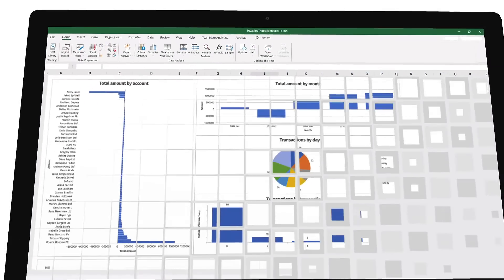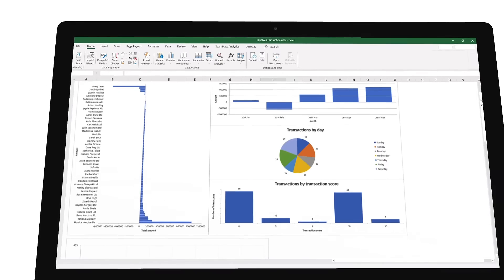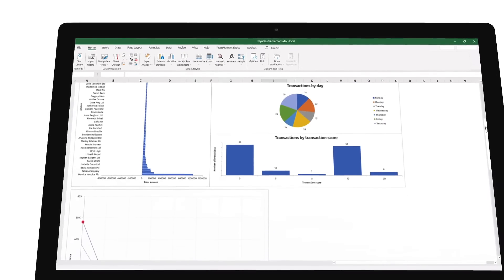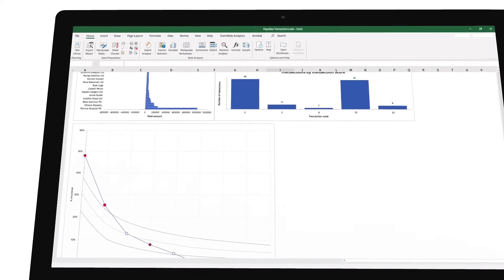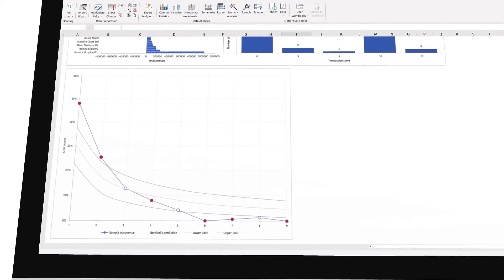You can also show your results visually, so it's easier for your team and audit committee to understand.